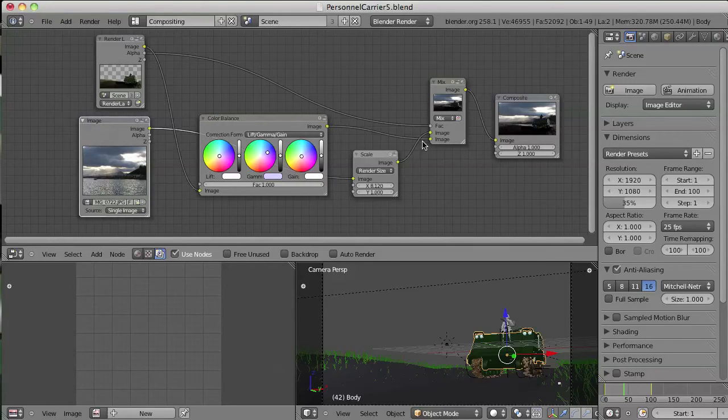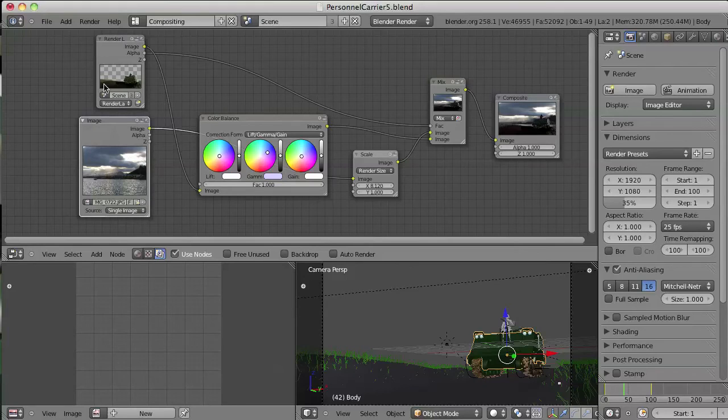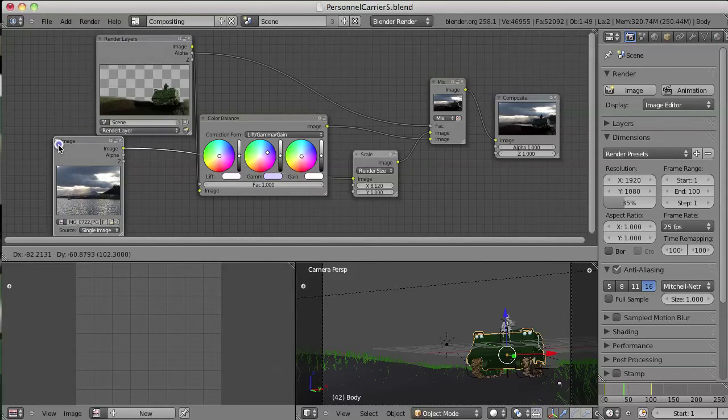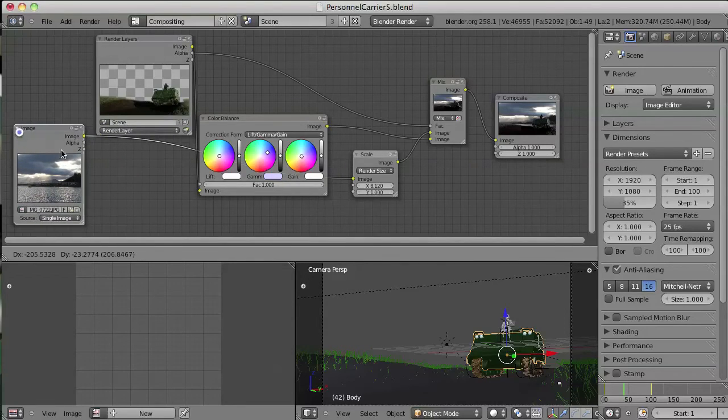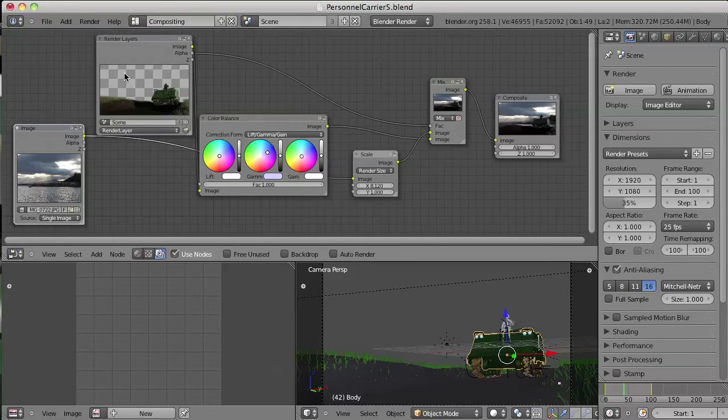And then I used a mixer to take the actual render of the 3D model, which composites this on top of there.